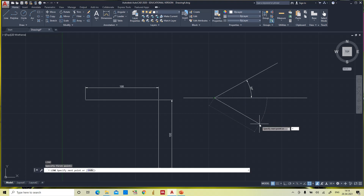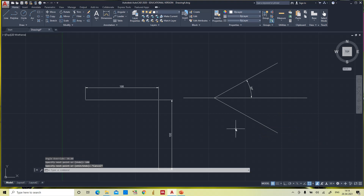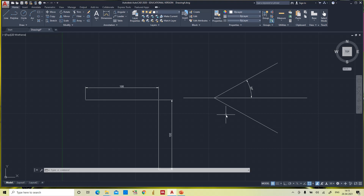Using the same command — less-than symbol, 30 degrees, then 100 mm — the angle now moves in the clockwise direction because we specified clockwise in the units settings. However, switching clockwise on and off each time is inconvenient. I will now show another method to draw a line in the clockwise direction without changing the units.